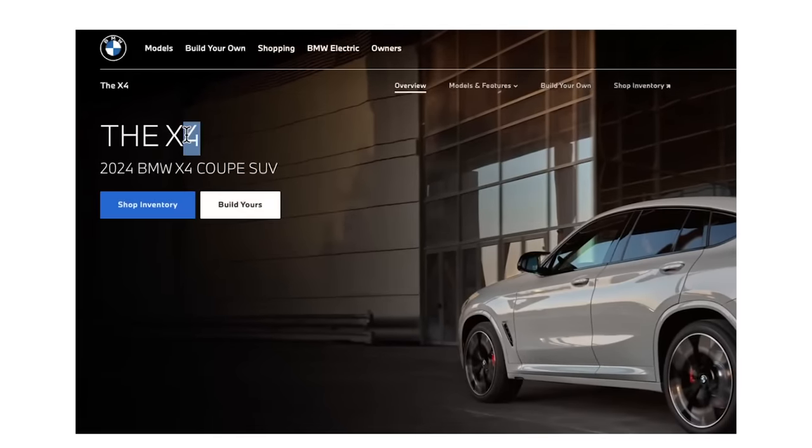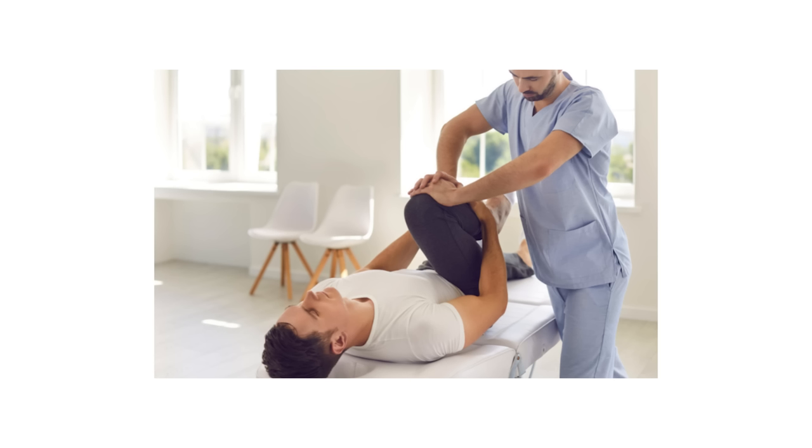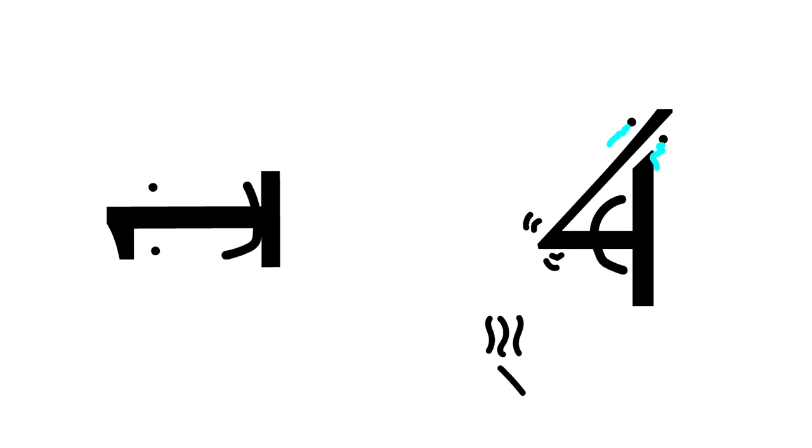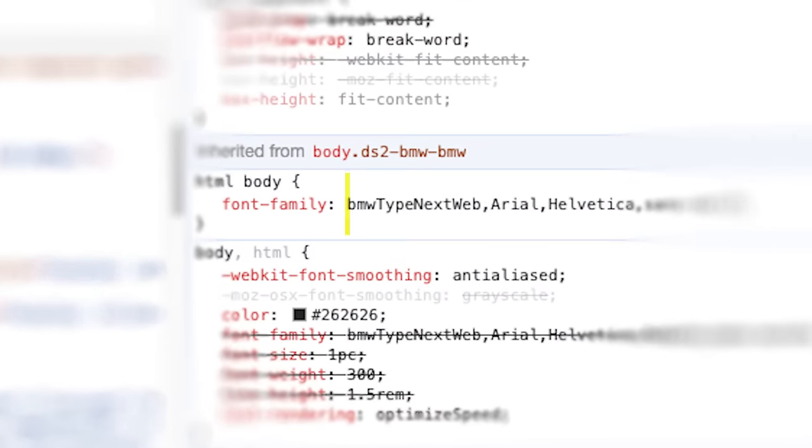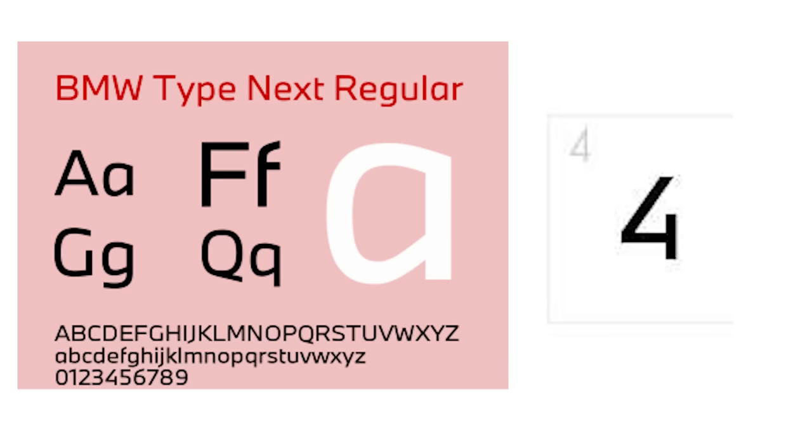This 4 looks like if the number 1 went to an unqualified Cairo and lost its nose. I looked for the font family they use on the website and it's called BMW Type Next Web Font. The number 4 on this typeface features an acute angle connected to a shorter line directly underneath the top of the 4.